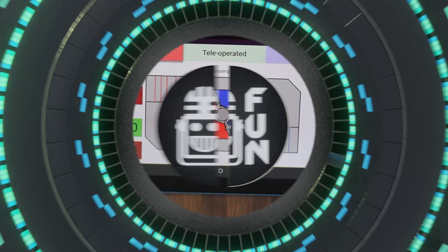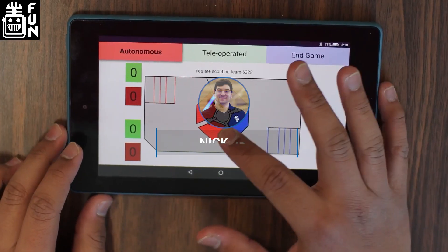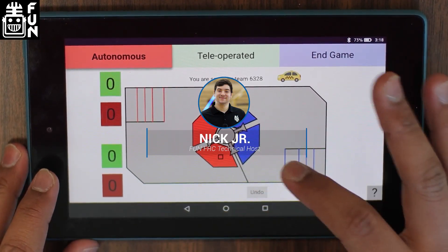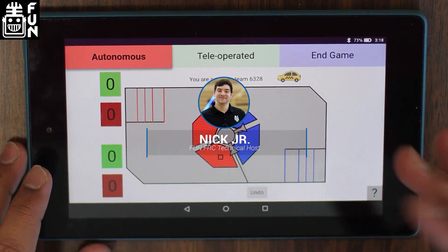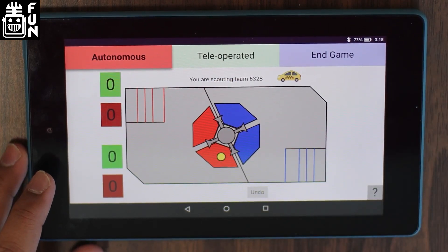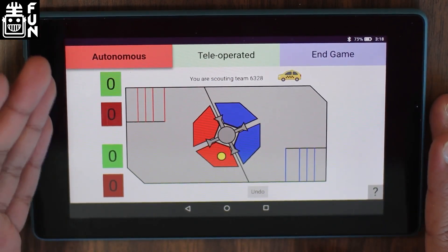Hey FIRST fans, Nick Jr. here from Michigan again, and I am back for our third edition of our technical season updates for this year's game Rapid React.